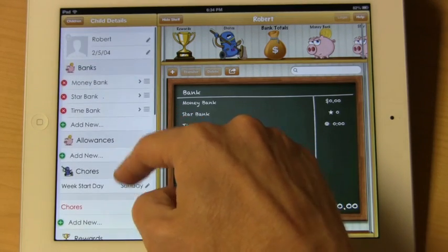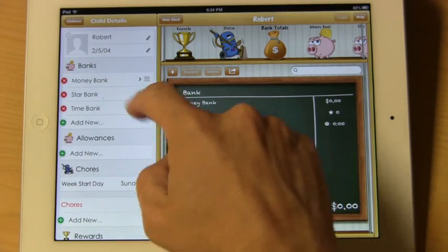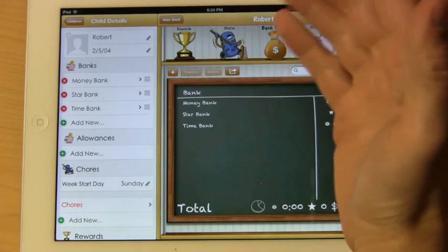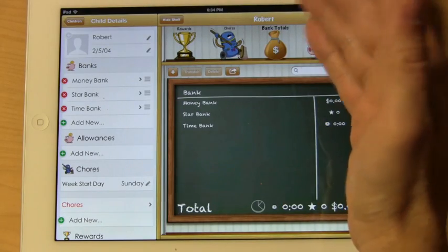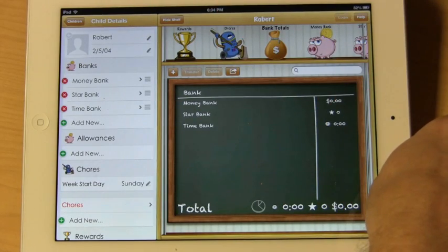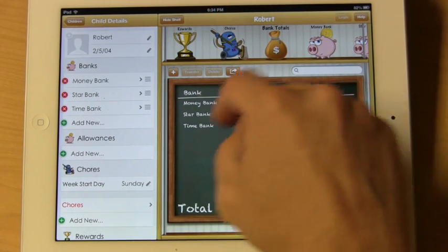Let's take a closer look. In the bank section, you can add, delete, or modify any banks that you want to have for each child.